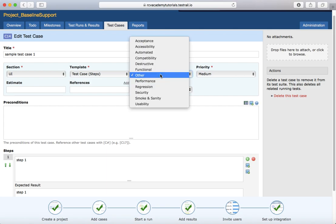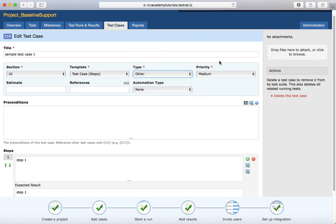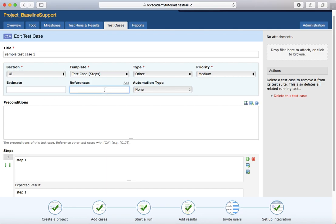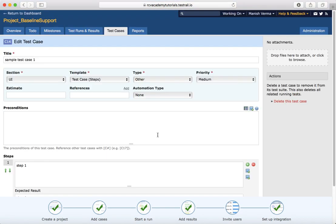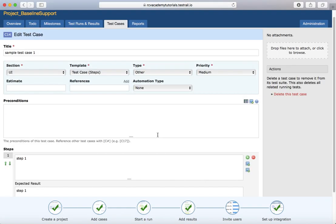The other options available include the 'Type' dropdown, where you can select whether this test case is functional, automated, or regression. You can also select the 'Priority', provide an 'Estimate' for the test case, add 'References', and if the test case can be automated, select the 'Automation Type' as well.